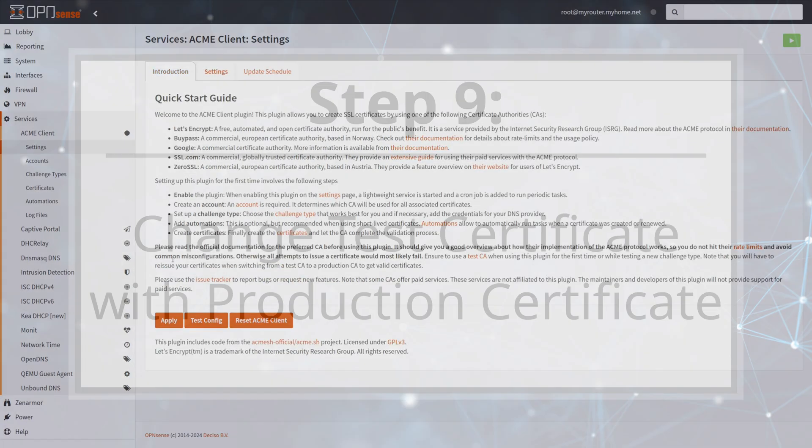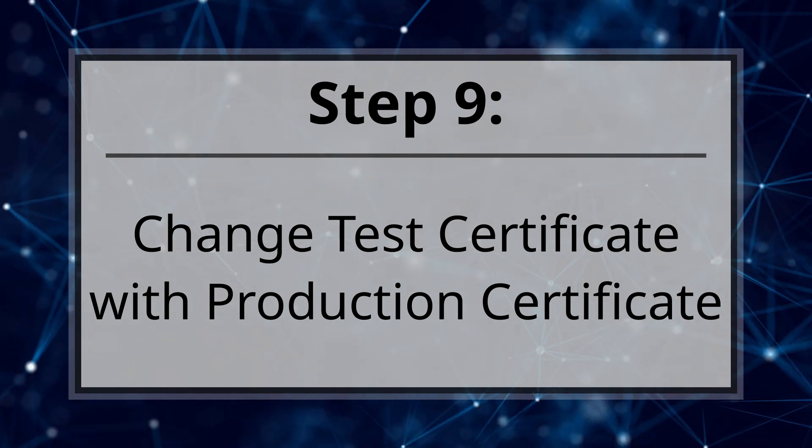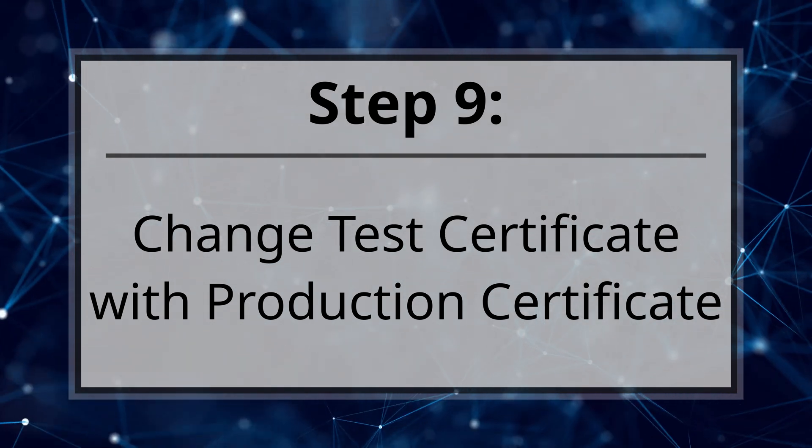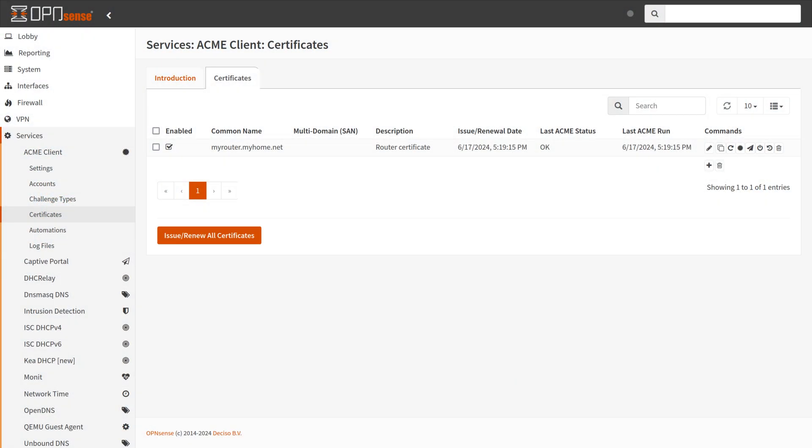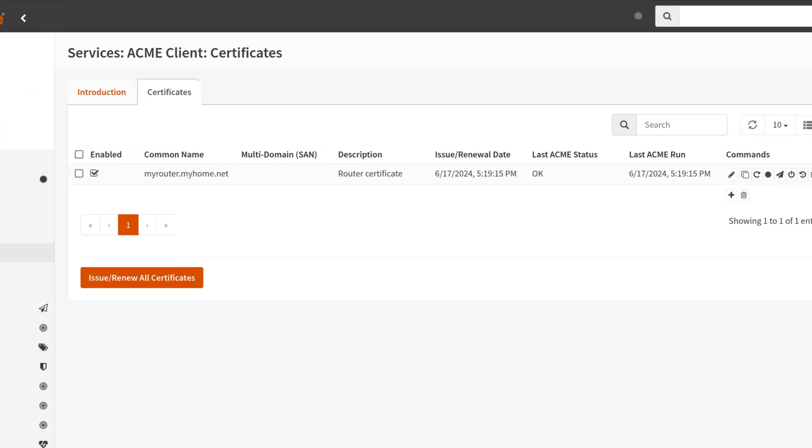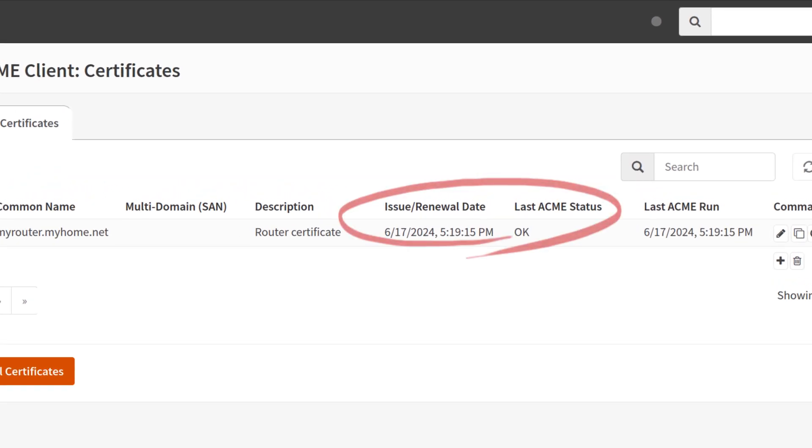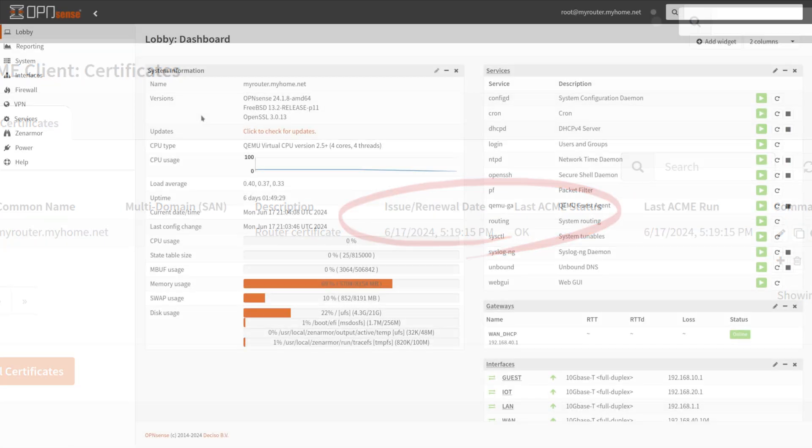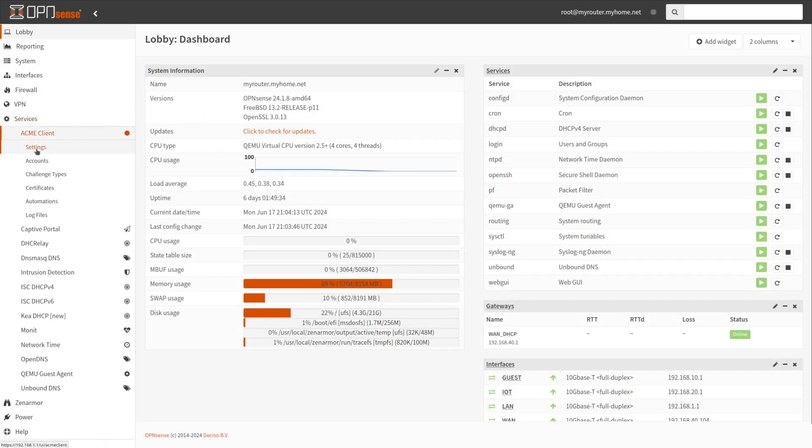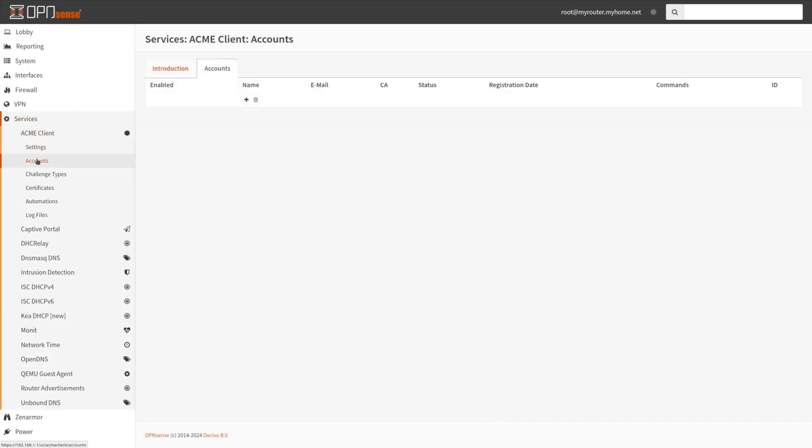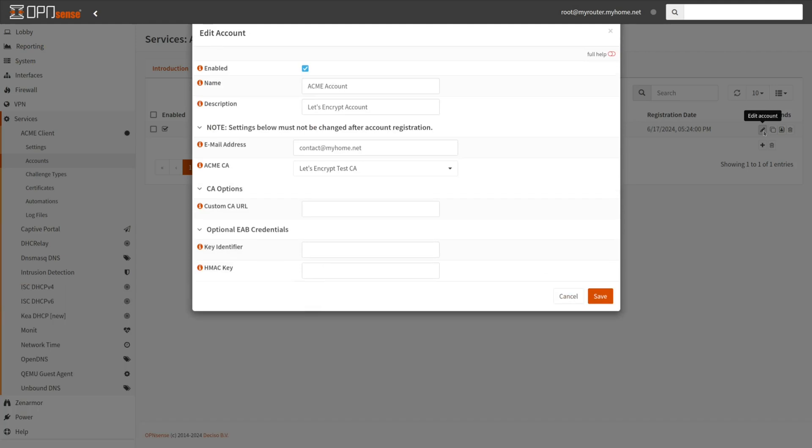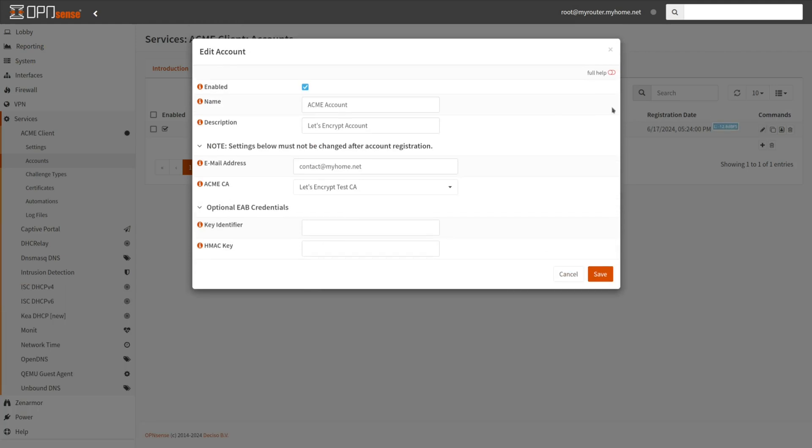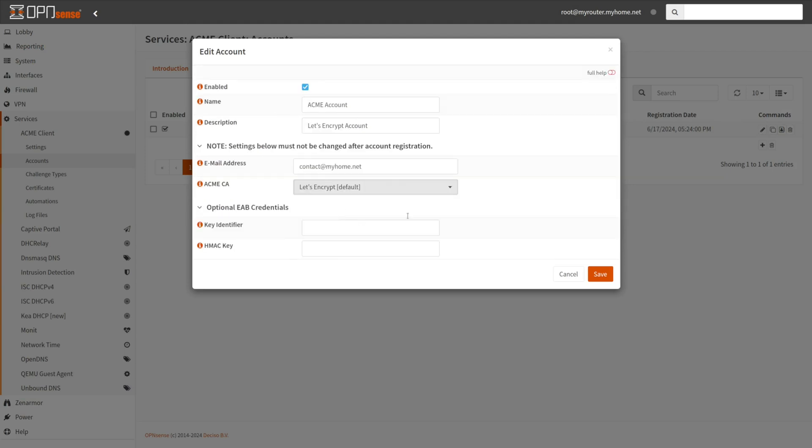Step 9. Change Test Certificate with Production Certificate. After verifying that your test certificates are working without any issues, you may replace them with your production certificate. Navigate to Services, Acme Client, Accounts. Select the pencil icon under Commands to edit the account. Change the Let's Encrypt Test CA to Let's Encrypt in the Acme CA drop-down menu. Select Save.